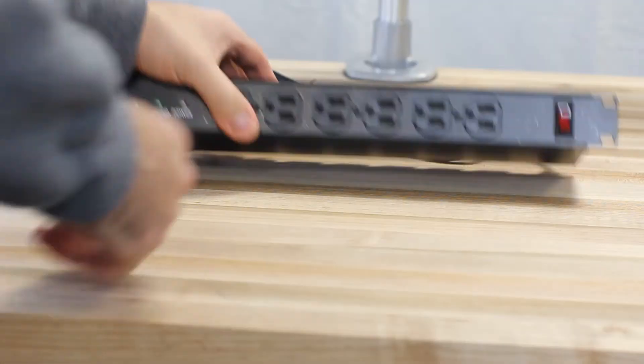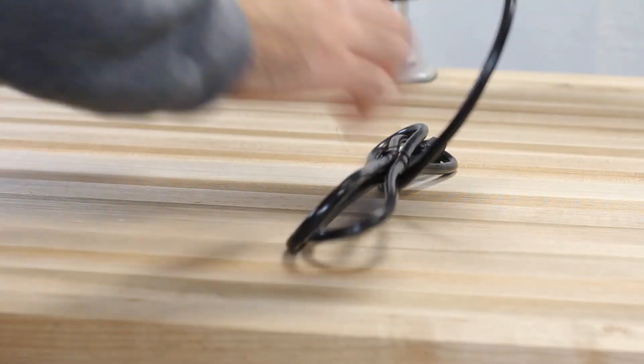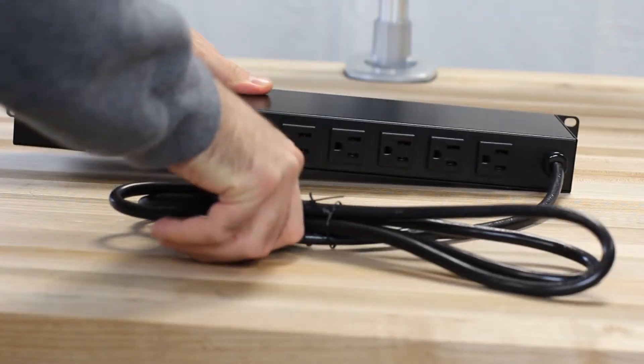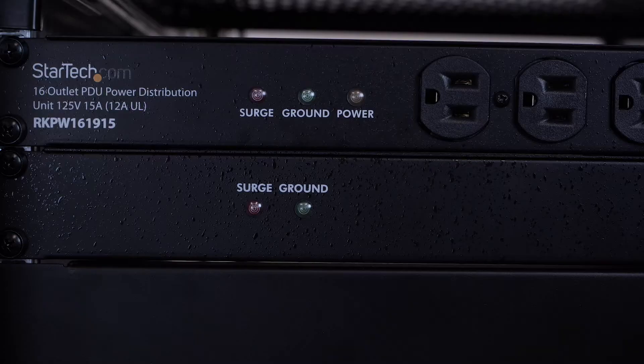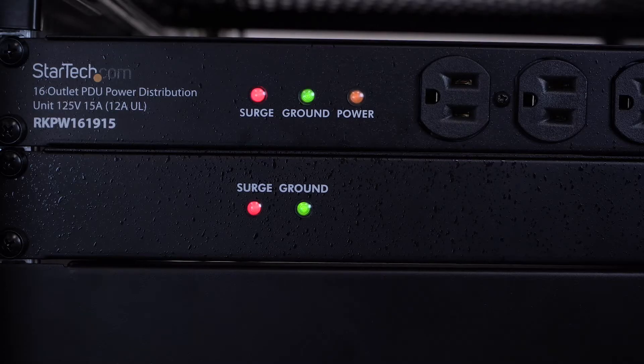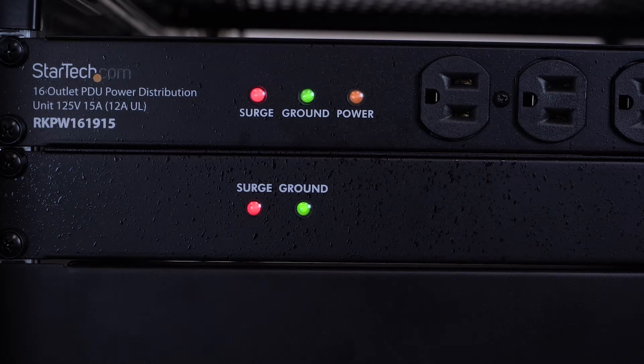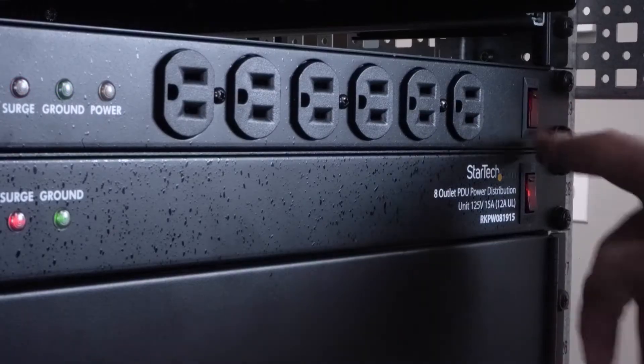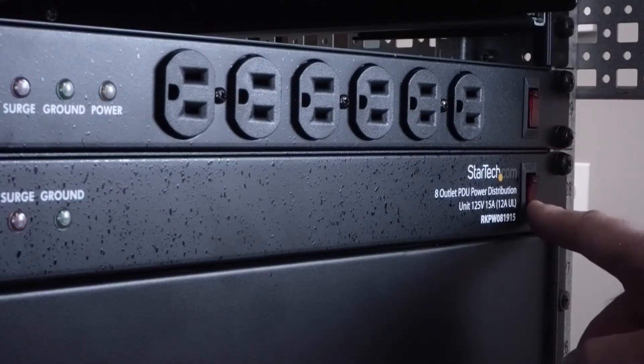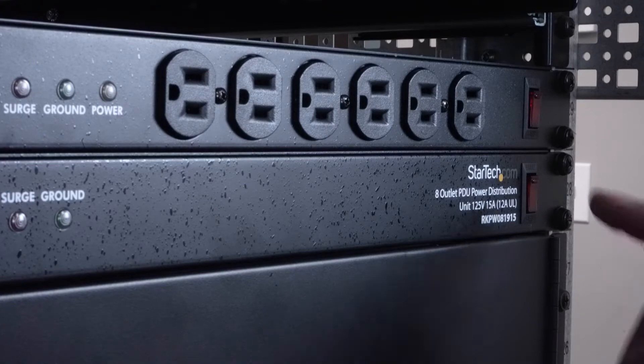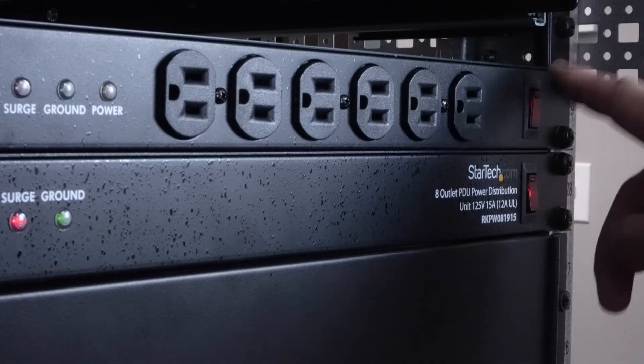They have an integrated 6-foot power cord and front-facing LED indicator lights for ground and surge protection to 1800 joules to help prevent costly breakdowns. They also have an illuminated power and reset switch.